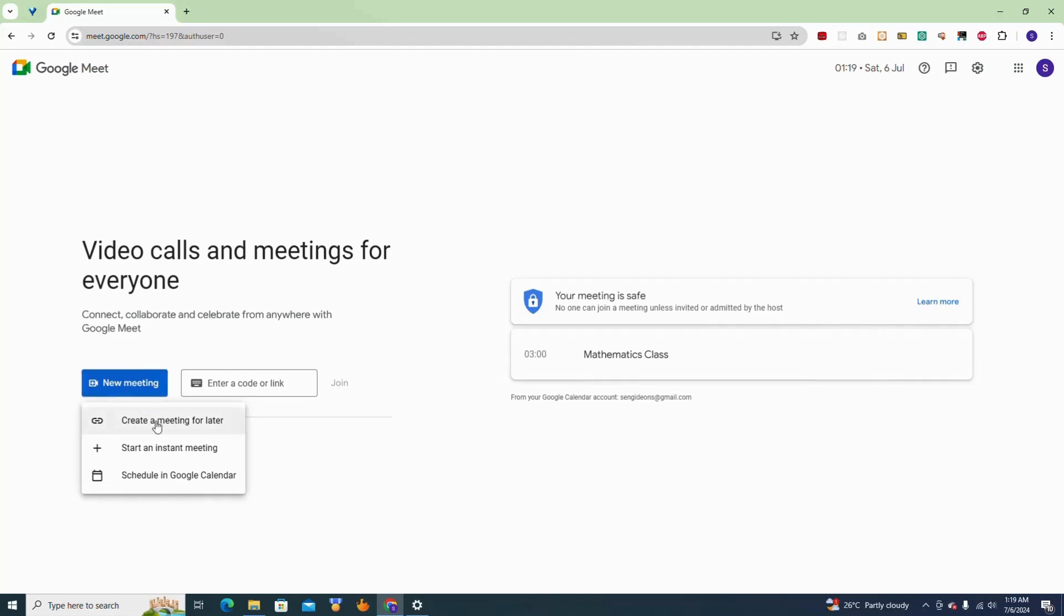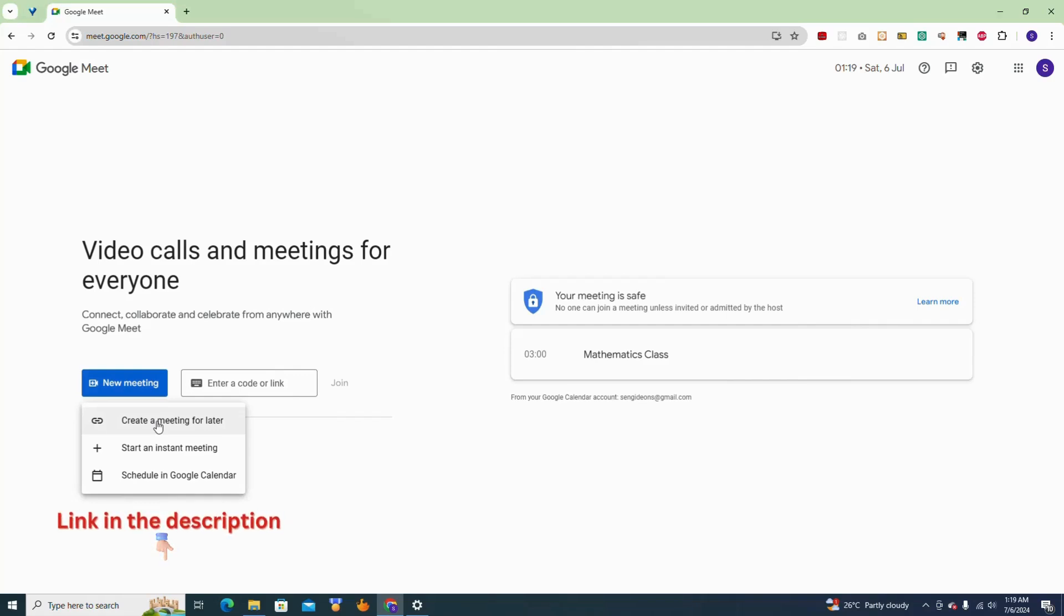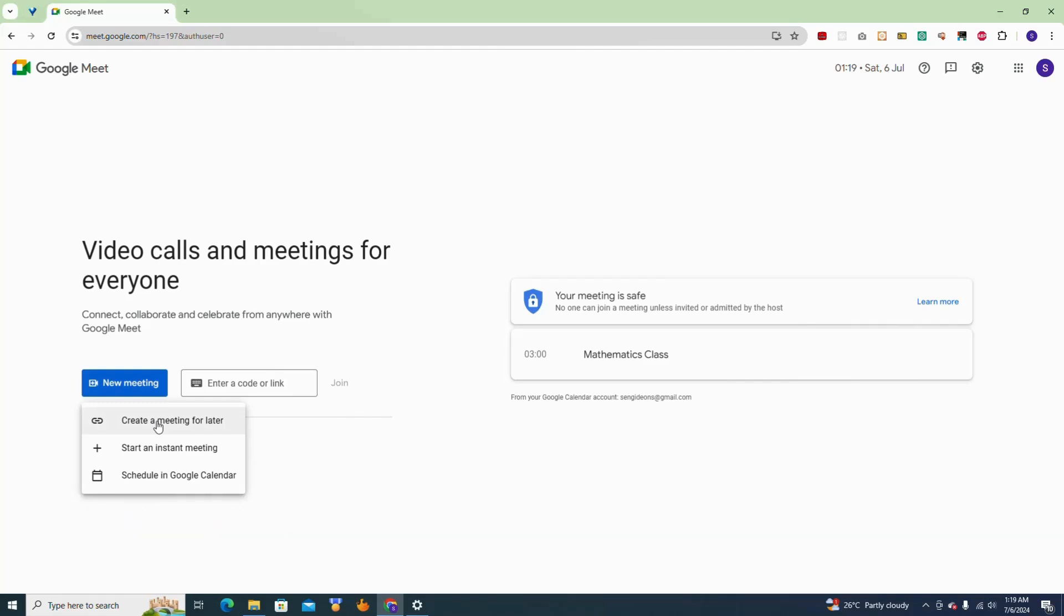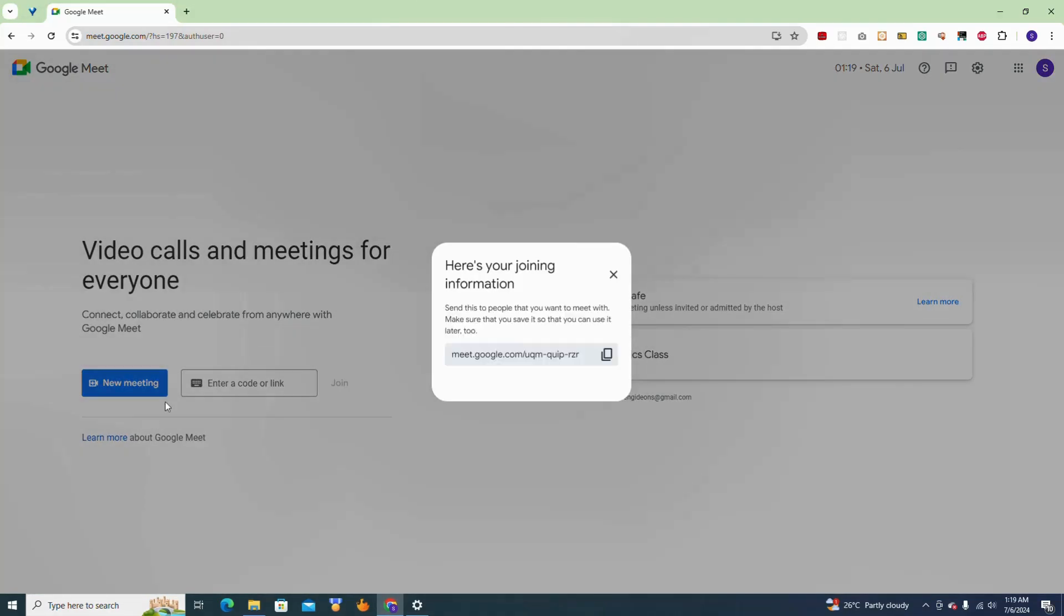In case you have no idea of how Google Meet works, I have a video on the whole process on how Google Meet works, so you can also click and watch that video. So now I'm going to create a meeting for later right now, so I'm generating now.